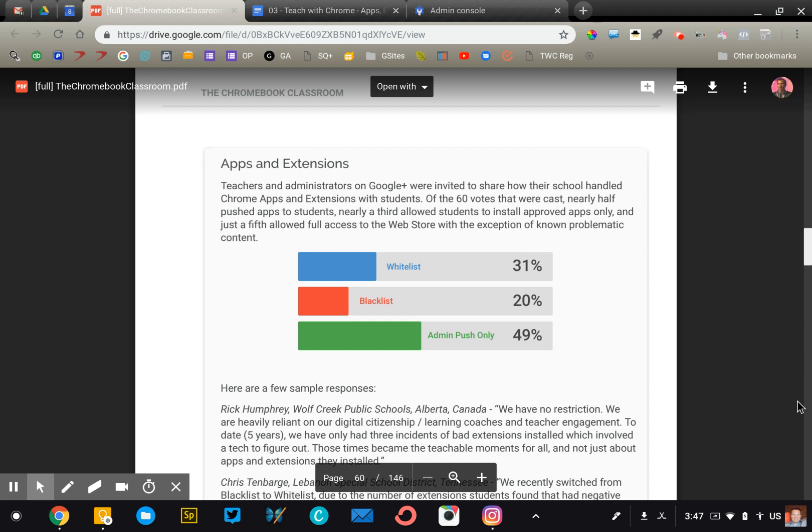It doesn't take a teacher long to figure out that there's a lot of apps and extensions in the Chrome Web Store that you probably don't want your students accessing. The good news is that managing apps and extensions for your school or school district is very easy to do through the Google Admin Console. This video is going to give you a quick overview about how to set up app management and give you some things to think about as you determine what your school's policy will be.